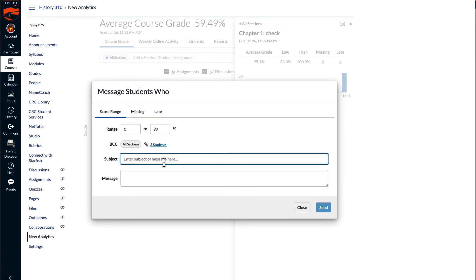So I can send these students a message saying, don't forget you can take this quiz as many times as you like. It's an open book quiz and there's no late penalty.